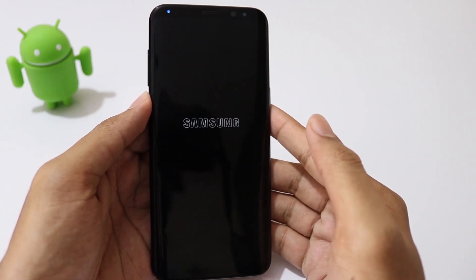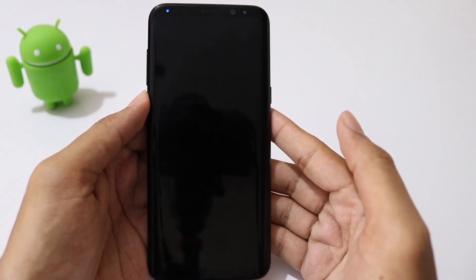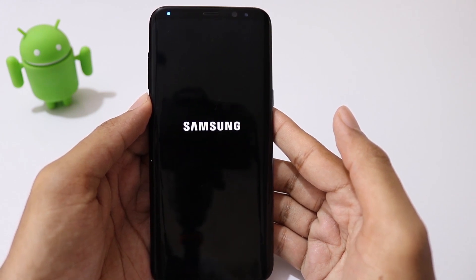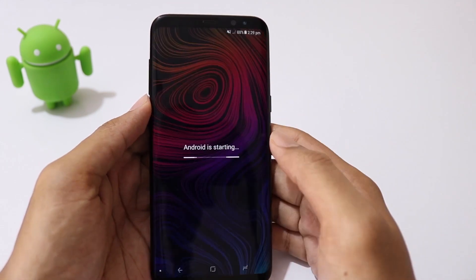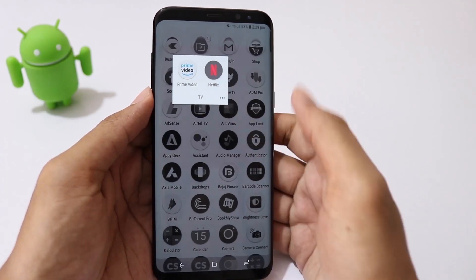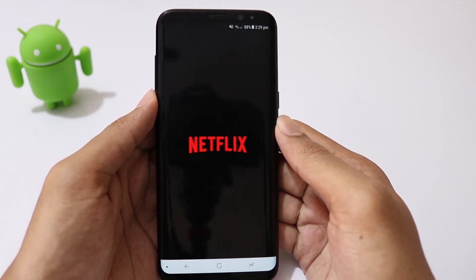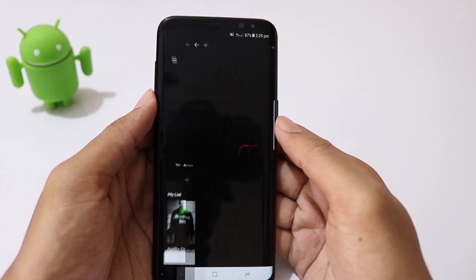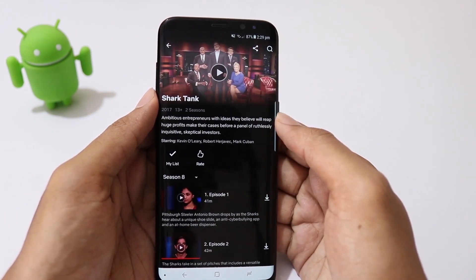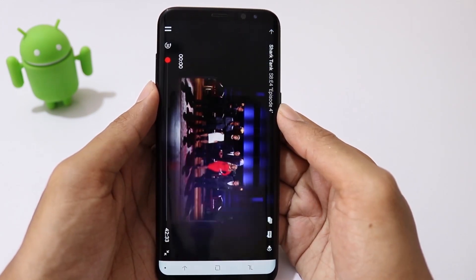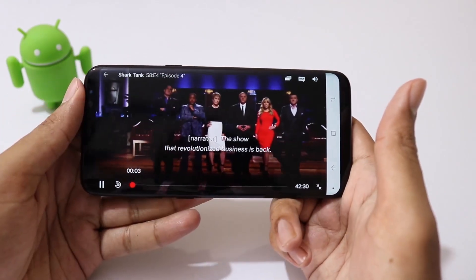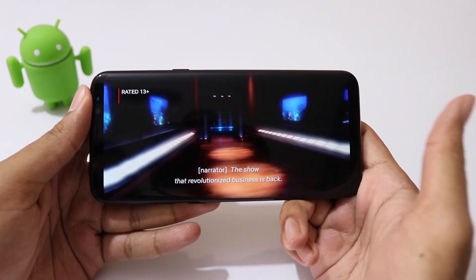And let's check Netflix again. As you can see, it works just fine and you can enjoy all your movies and TV series on your rooted device.